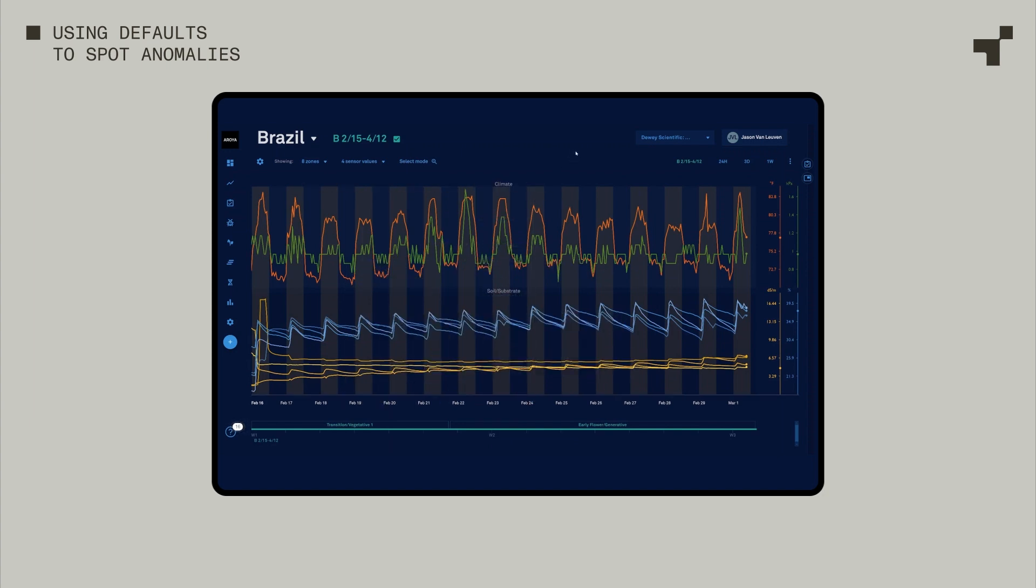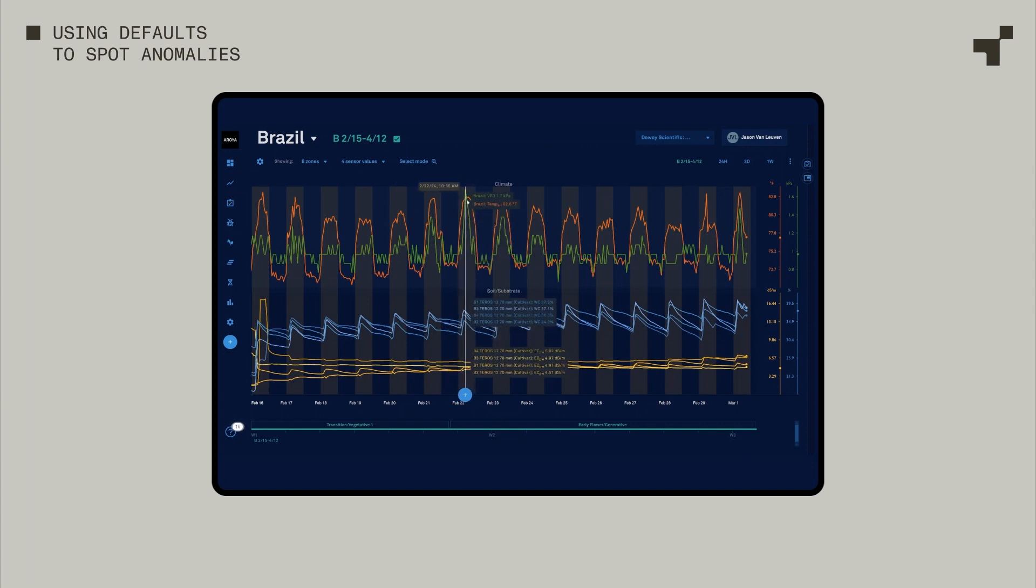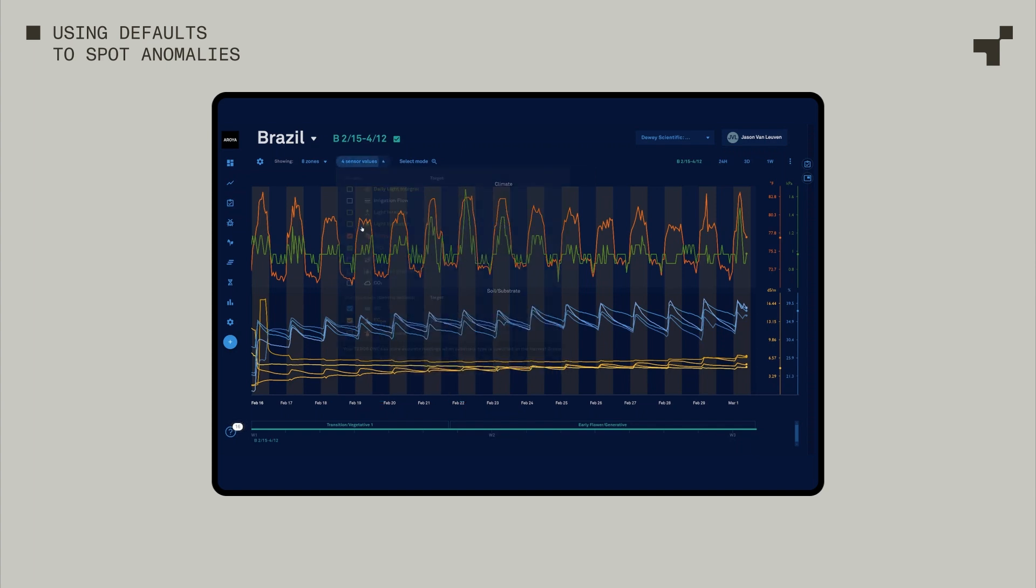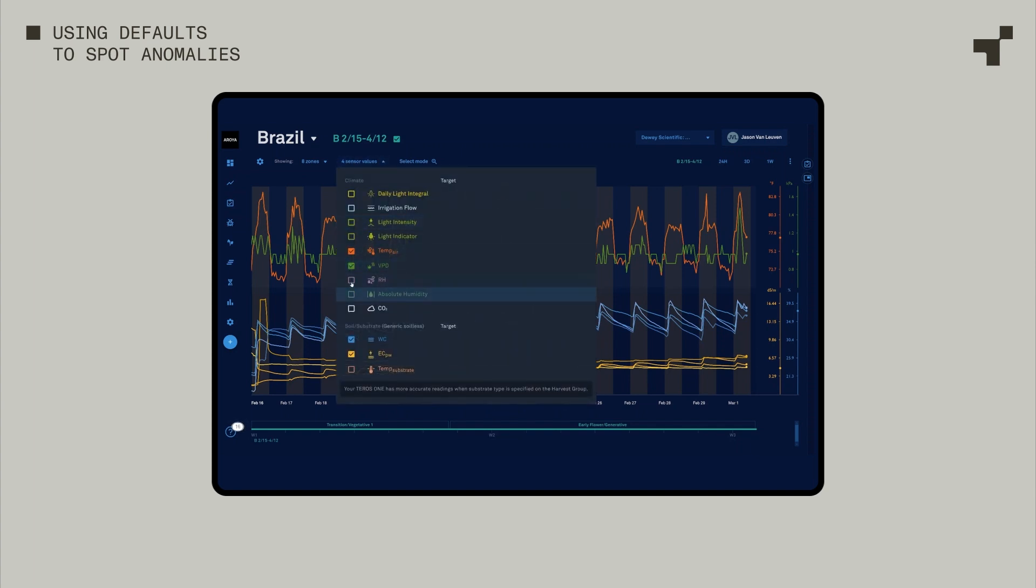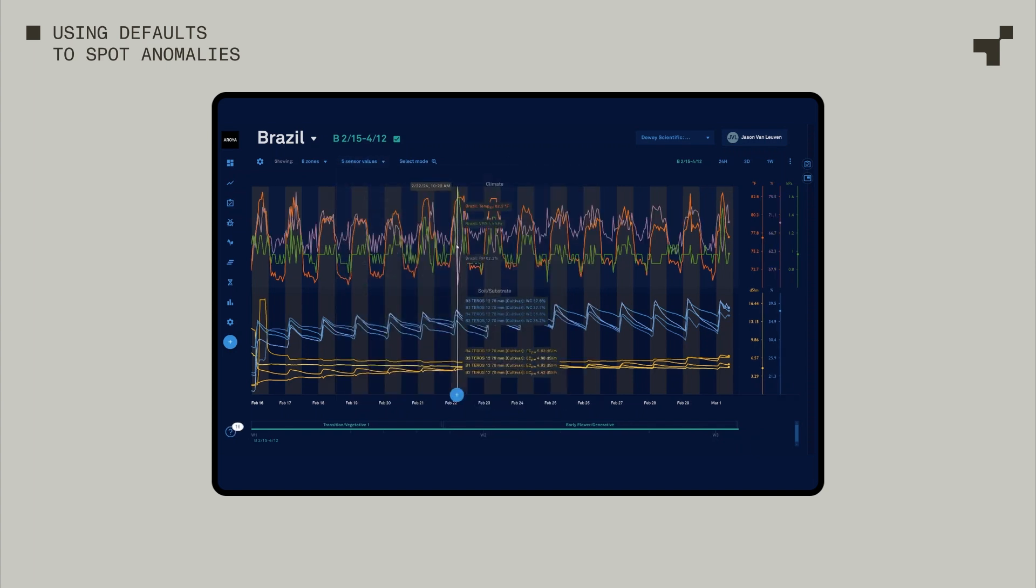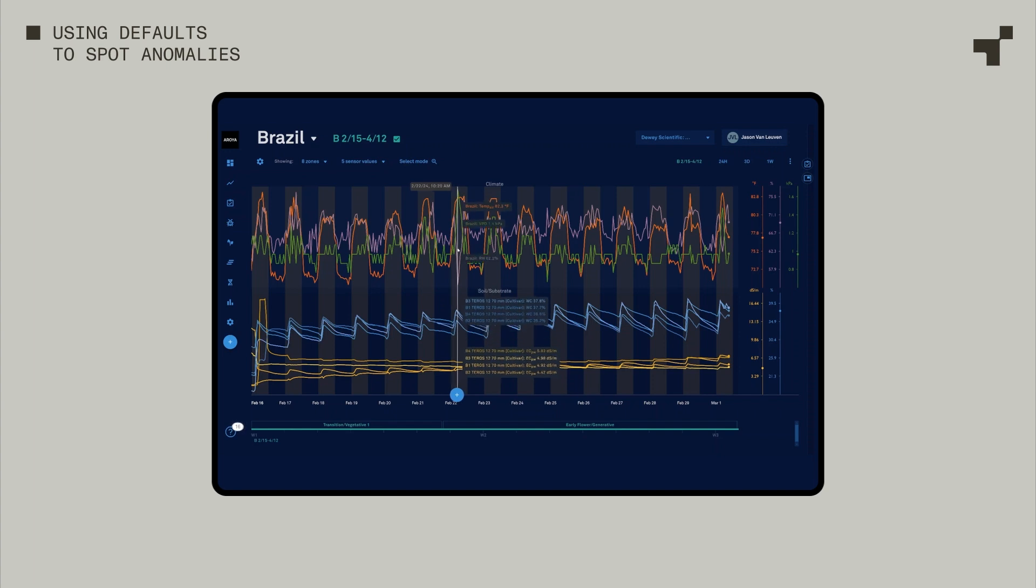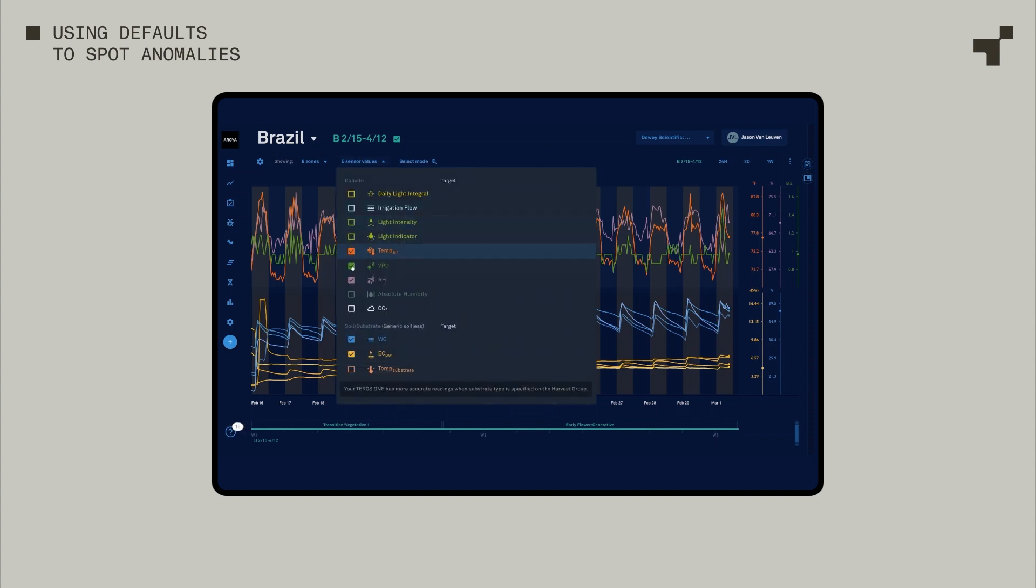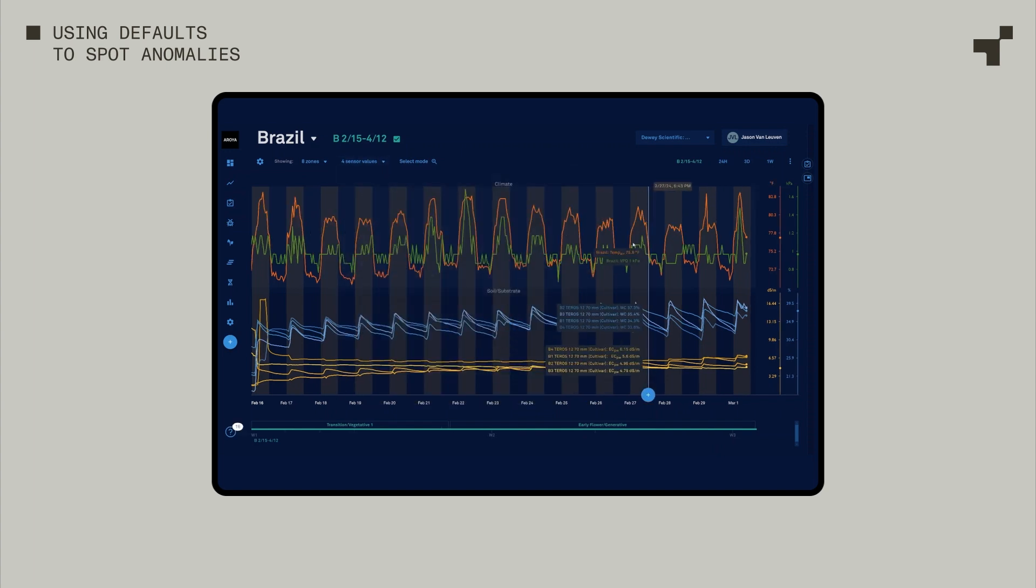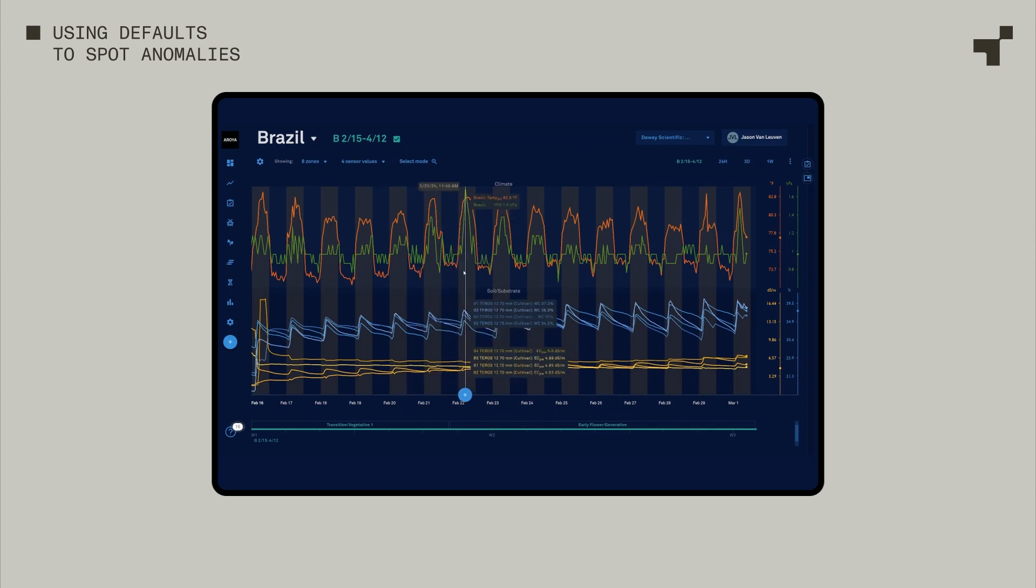So when I first started digging into data, we can immediately notice that right there is a high point in VPD, and we can see the temperature is static. So what I might say is, what happened there to cause that change in humidity? That humidity dropped fairly soon. And obviously for indoor environments, things can look a little bit more static than this.